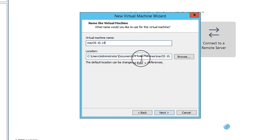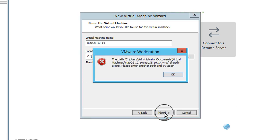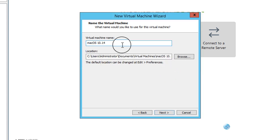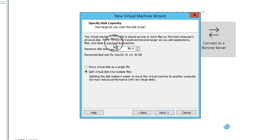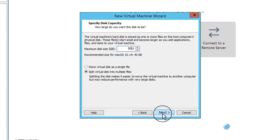You can install your virtual machine to any specific folder — I will keep the default. For storage, you can give 20, 30, or 50 GB — whatever you want — because later on we will be replacing this disk. Click Next.